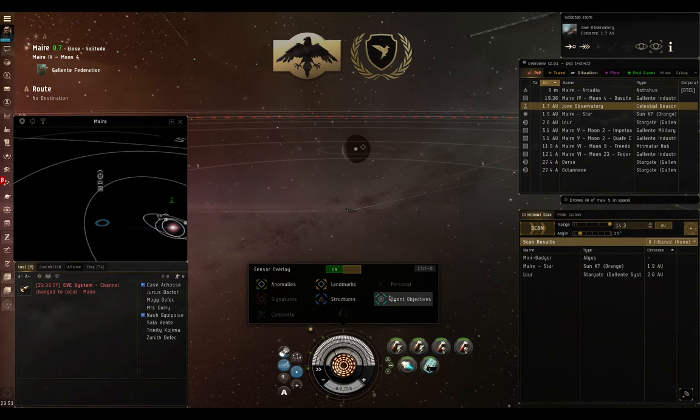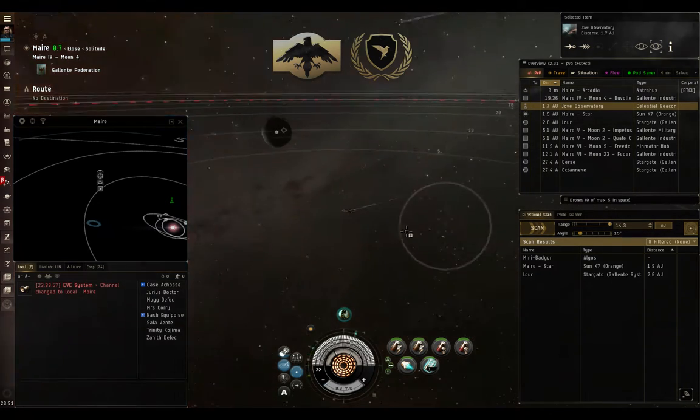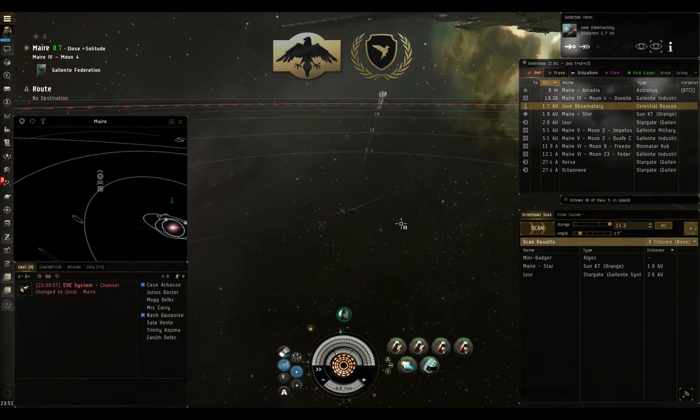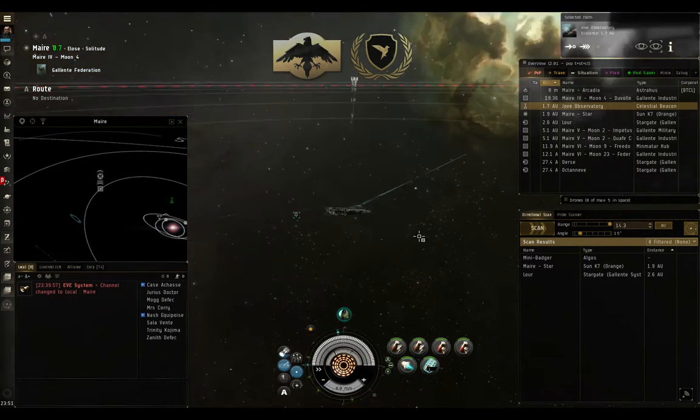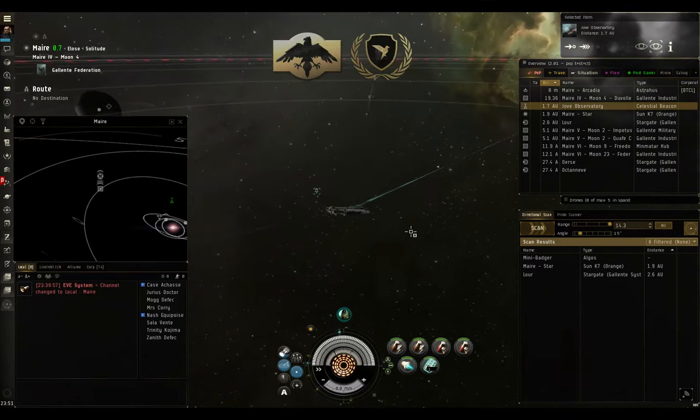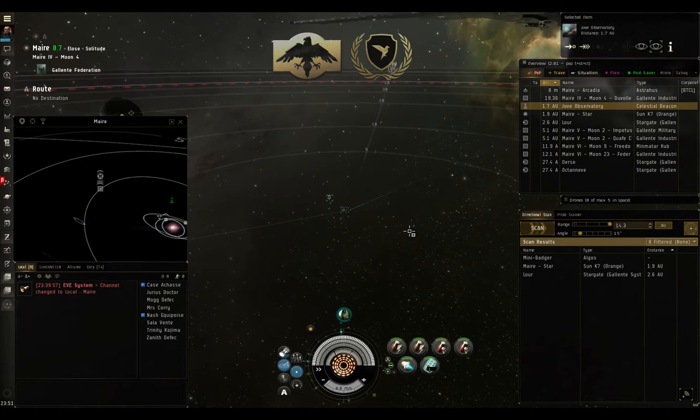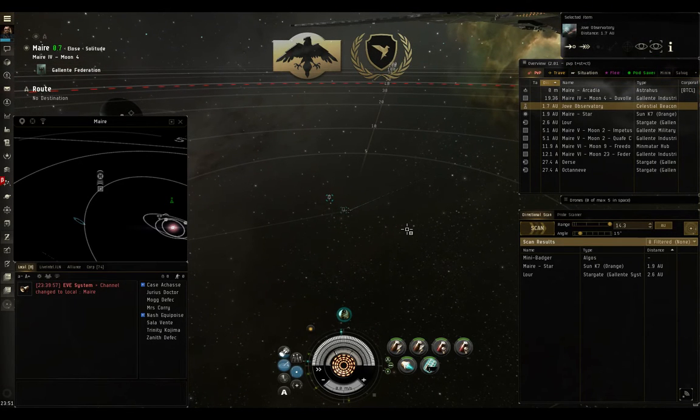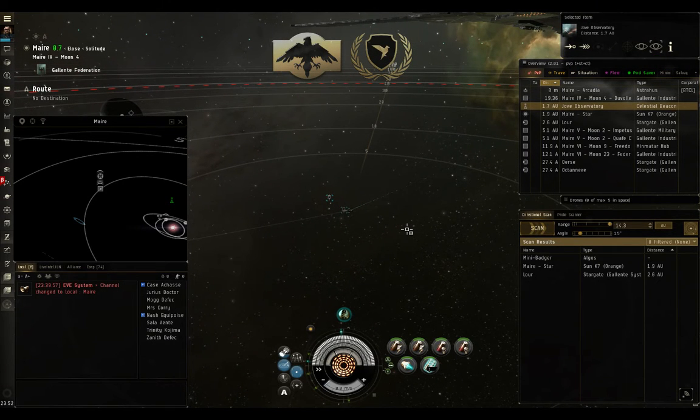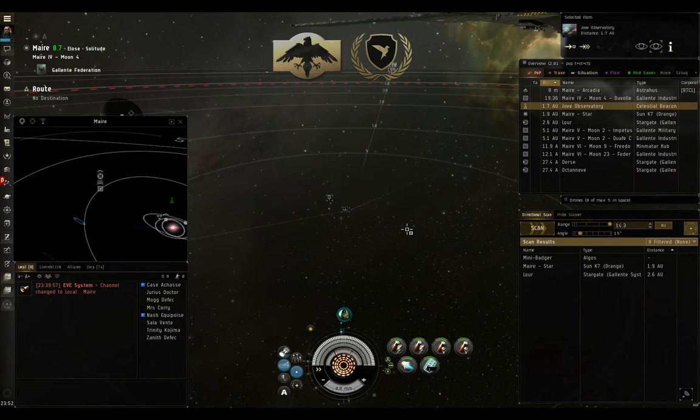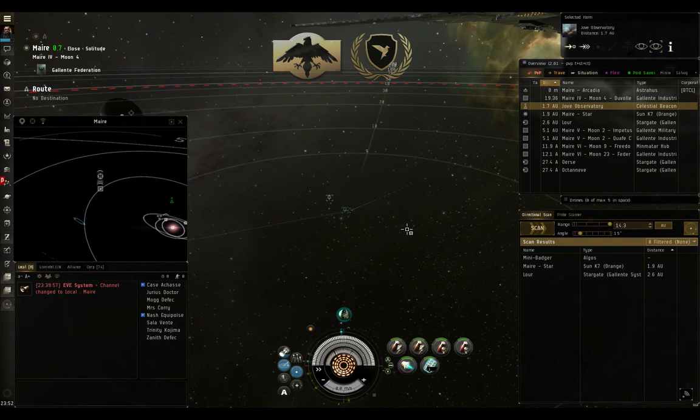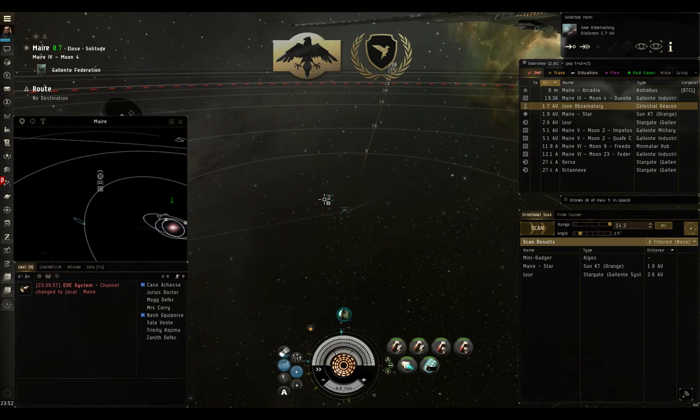And being able to see those comes as part of having your sensor overlay turned on and off. You can turn personal bookmarks on and off if you want, but that would be the exact opposite of what you want to be doing when you're flying in space, particularly if you're navigating through NullSec and going from one system to another. Whenever traveling in NullSec, to avoid being caught in bubbles, you should always be using tactical pins.